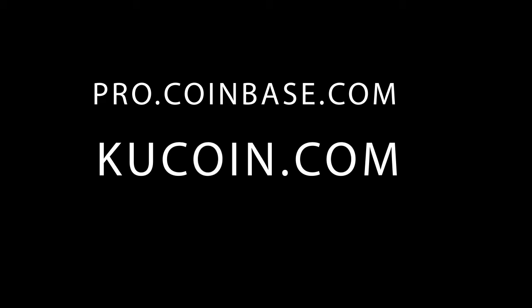Before we get going, just know you will need to create an account at pro.coinbase.com, as well as attach your bank account to pro.coinbase.com, and then you will also need to create an account at kucoin.com as well.